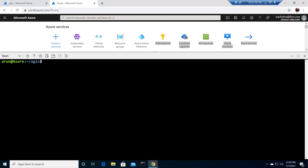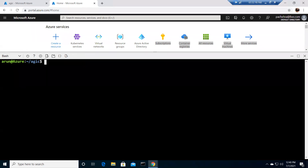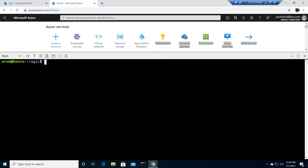By default, an Nginx ingress controller is created with a dynamic public IP address assignment. A common configuration requirement is to use an internal private IP address, which you define proactively in the YAML file. This approach allows you to restrict access to your service to internal users only, with no external access.